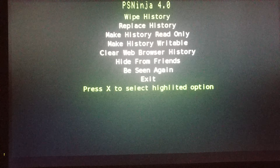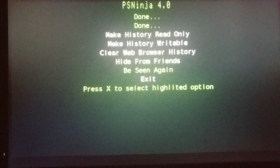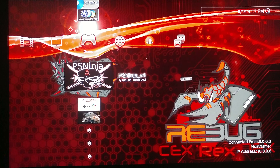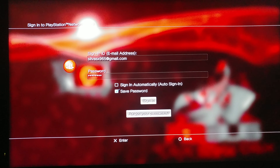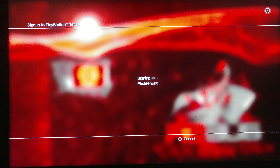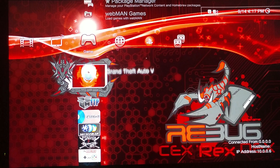Select the first two options — warp history and replay history — and exit. Now go sign in, put your email and password in, and then sign in. After you sign in, go and start the game.